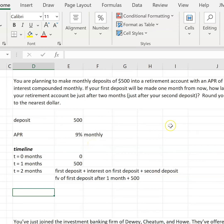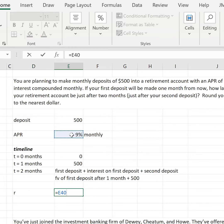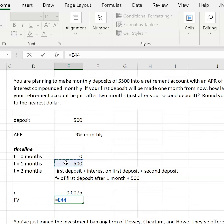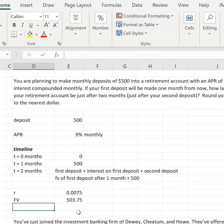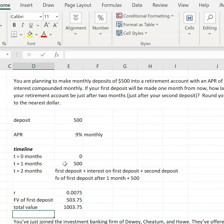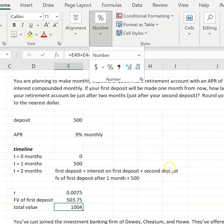At T=2 months, we'll have the future value of the first deposit after one month plus the second deposit of $500. We convert APR to R: R equals 9% divided by 12, giving 0.75% per month. The future value of the first deposit is $500 times (1 + 0.0075) to the power of 1. Add the second deposit of $500, and rounding to the nearest dollar, you have $1,004 in your account at the end of month two.